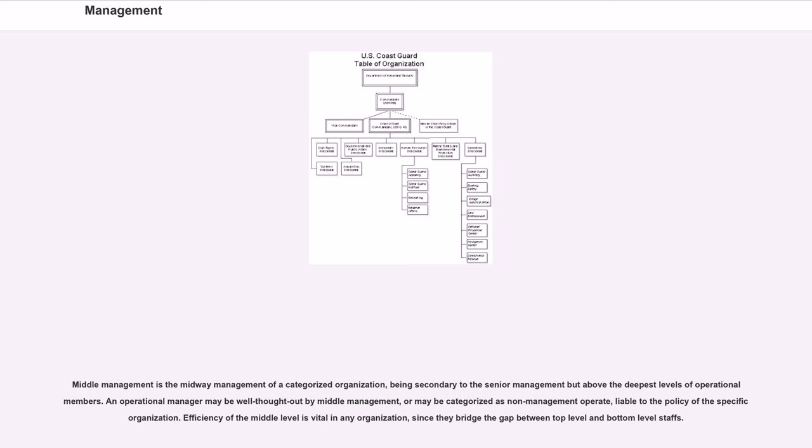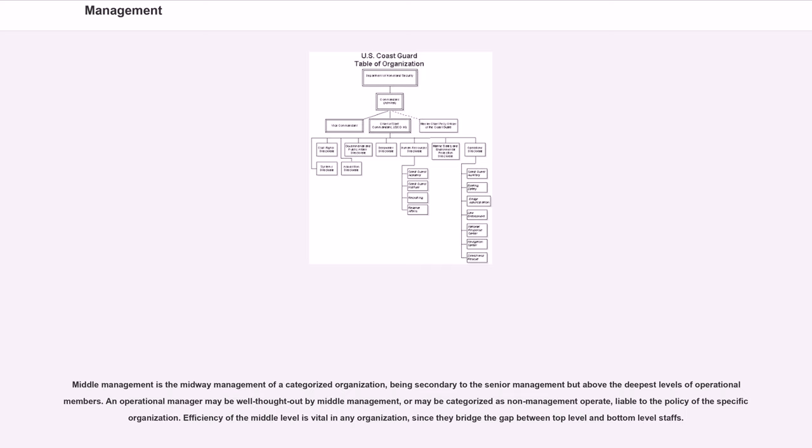Middle management is the midway management of a categorized organization, being secondary to the senior management but above the deepest levels of operational members. An operational manager may be well thought out by middle management, or may be categorized as non-management operate, liable to the policy of the specific organization. Efficiency of the middle level is vital in any organization, since they bridge the gap between top-level and bottom-level staffs.